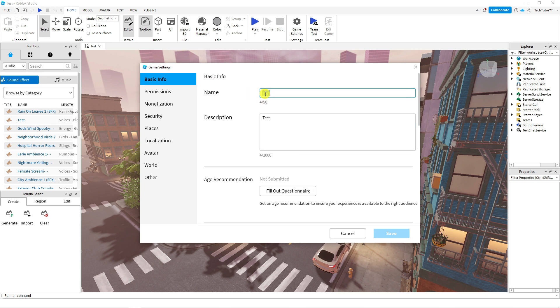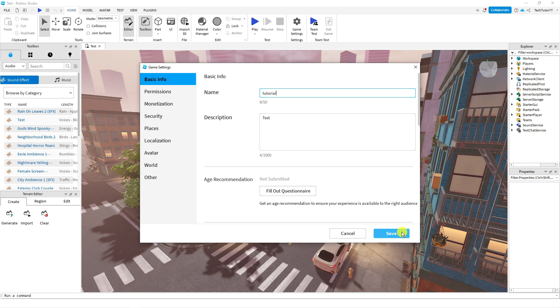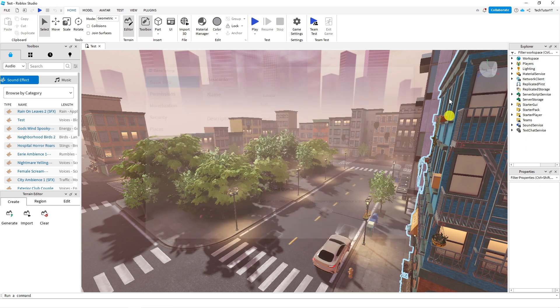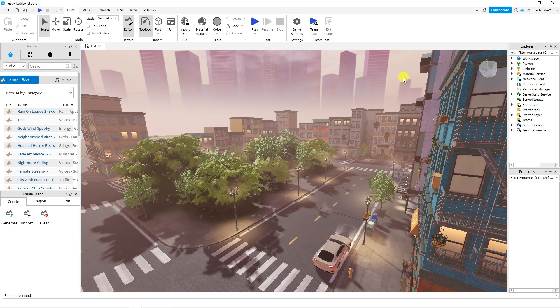So all you want to do is come to the top. I'm going to change this from test to tutorial, and to confirm your changes go ahead and click the blue save button down here and that is all you need to do.